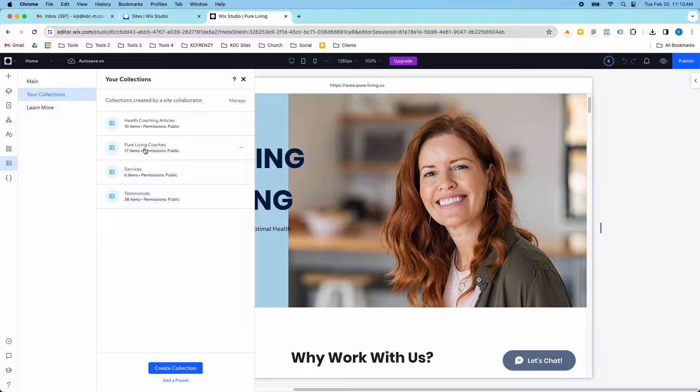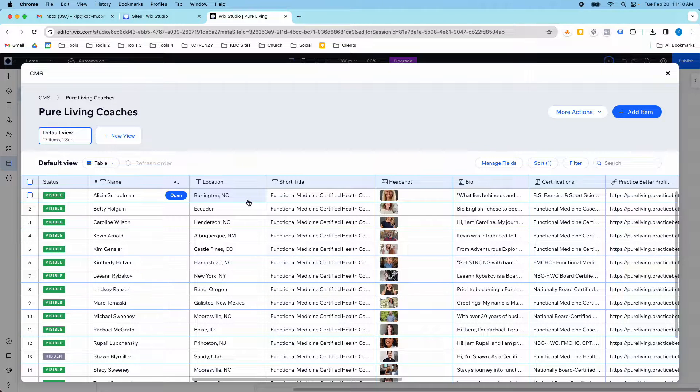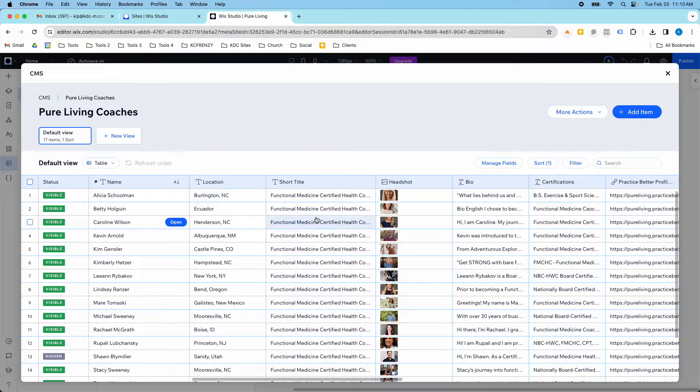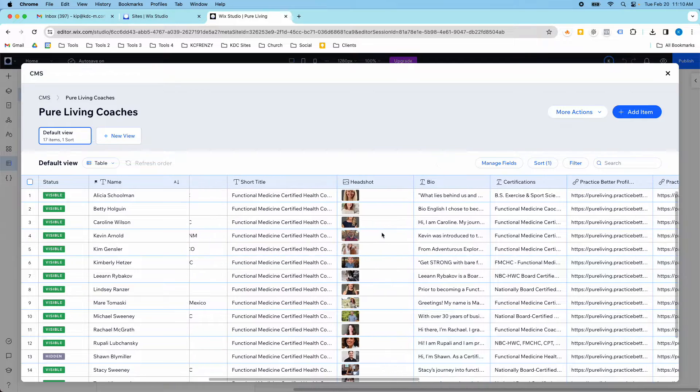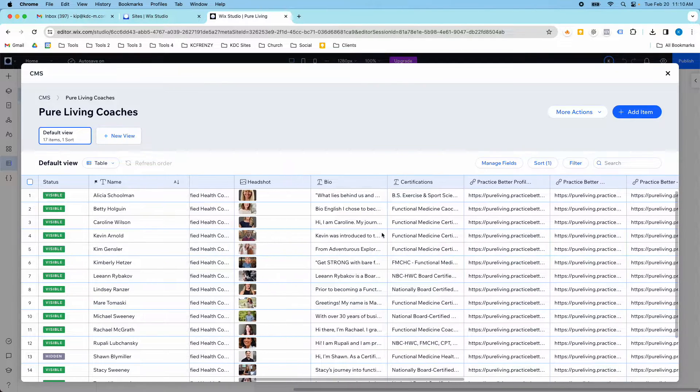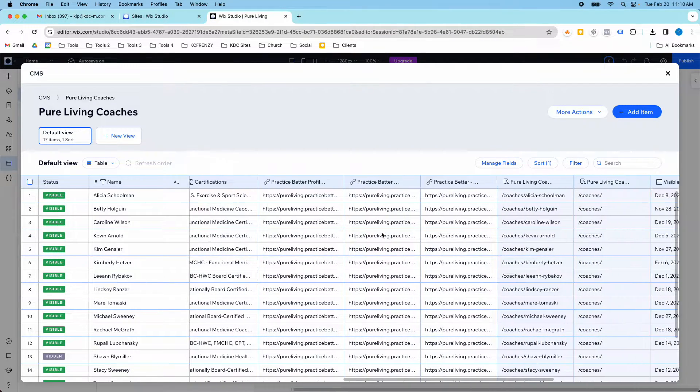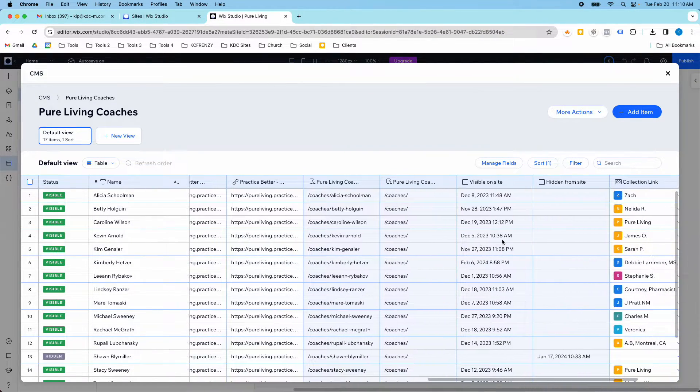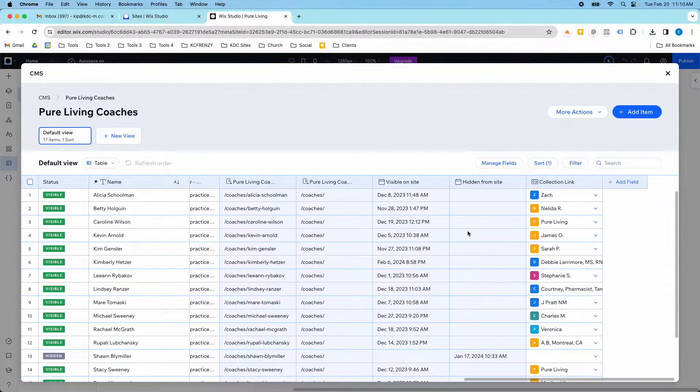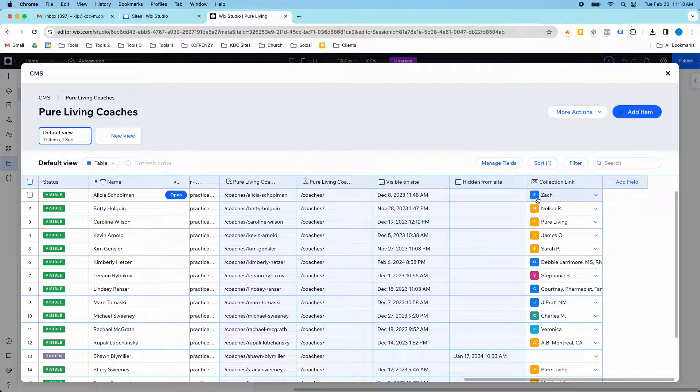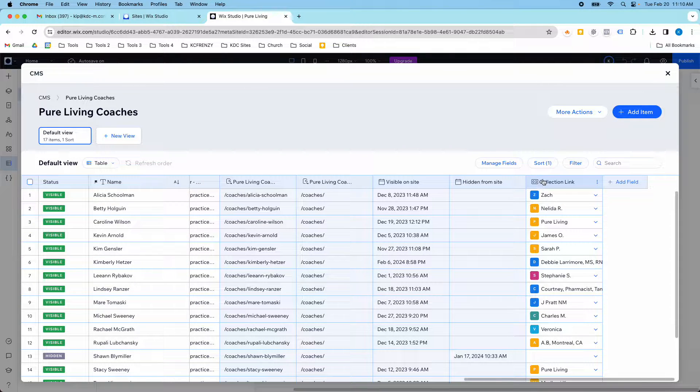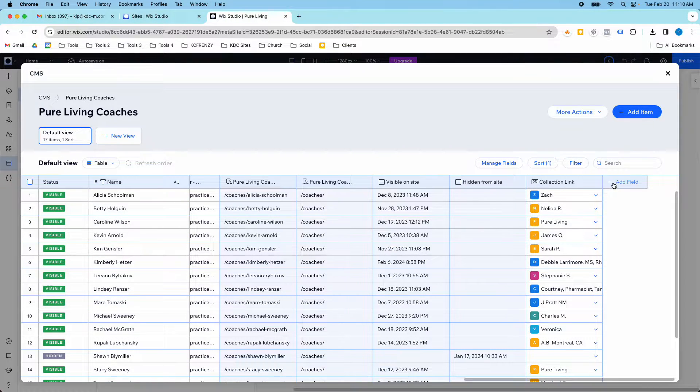And one of the cool things you can do is you can link two collections together. So for example, these are all the different coaches, but I wanted to link the testimonials collection to the specific coach. And so you can see here this field is called the collection link.